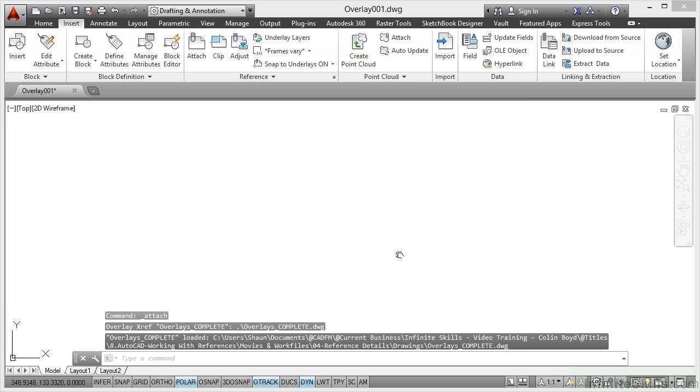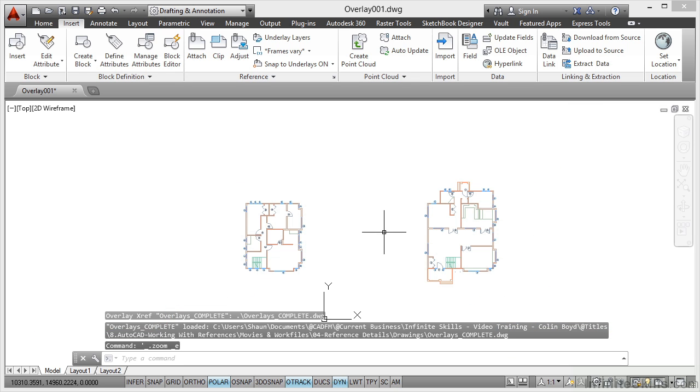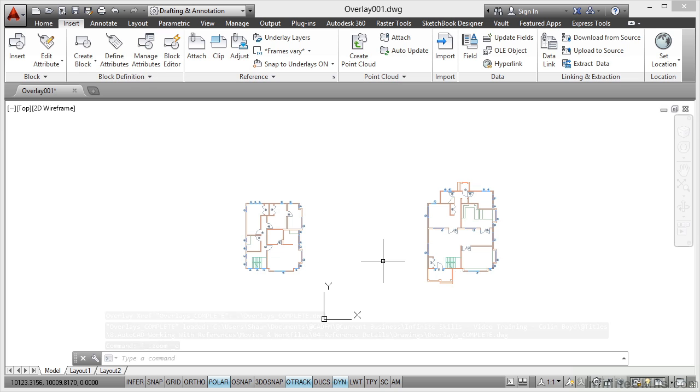And I double click and you'll notice there's no topography and there's no footprint. That's because those reference files that I attached were overlay reference file types. Overlays don't display if you reference a reference.